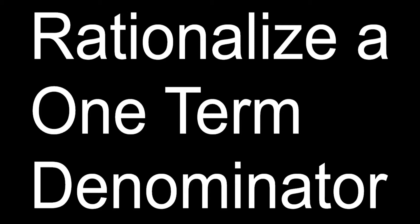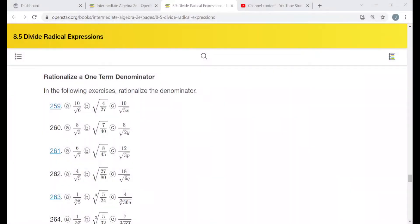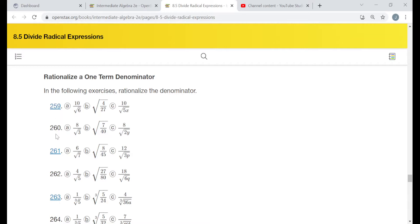Hello everyone. The title of this video is Rationalize a One-Term Denominator. Every exercise I'm going to be going over is taken directly from a free online textbook at openstacks.org — their Intermediate Algebra Second Edition text. The exercises in this particular video are under the heading Rationalize a One-Term Denominator. I'm going to be going over just the even-numbered exercises, since the odd-numbered problems have links where you can click to see the solutions.